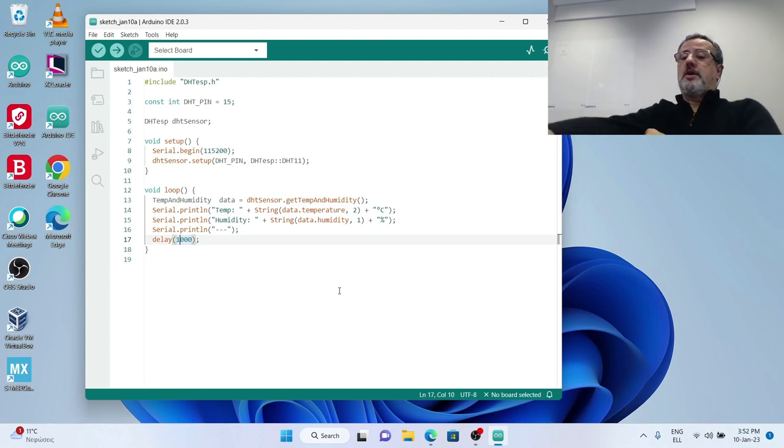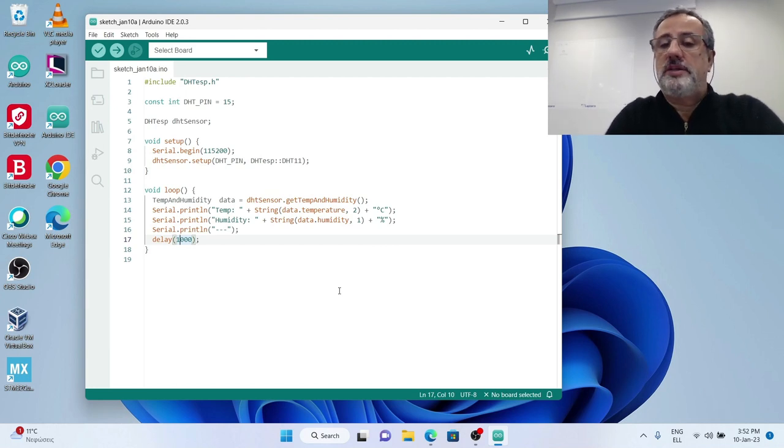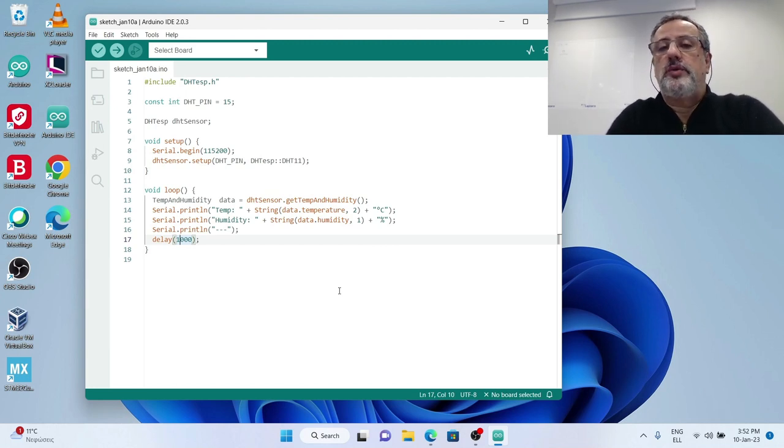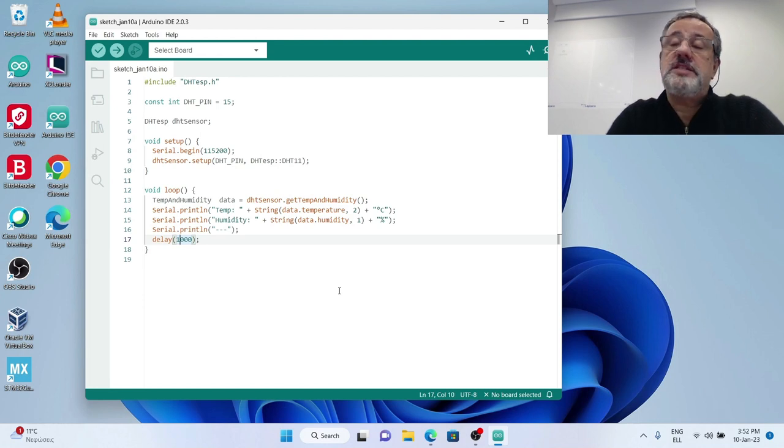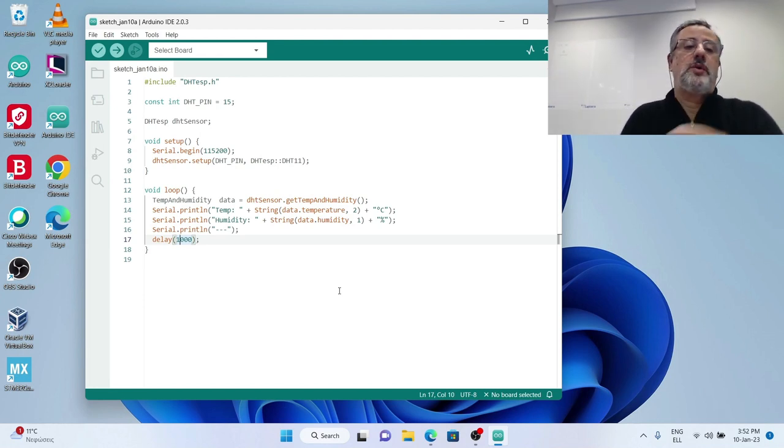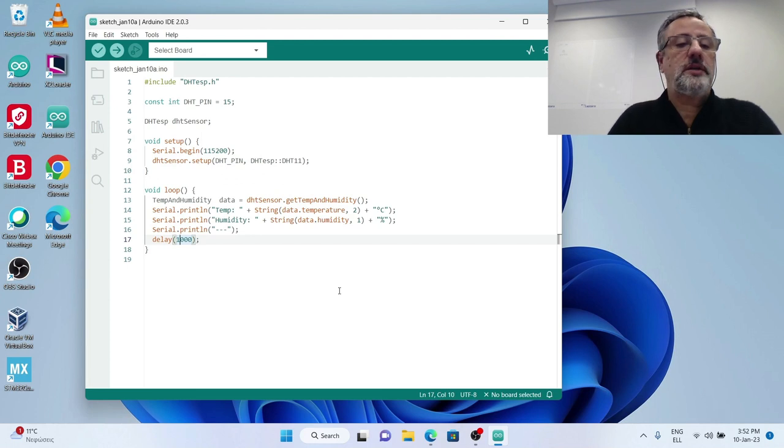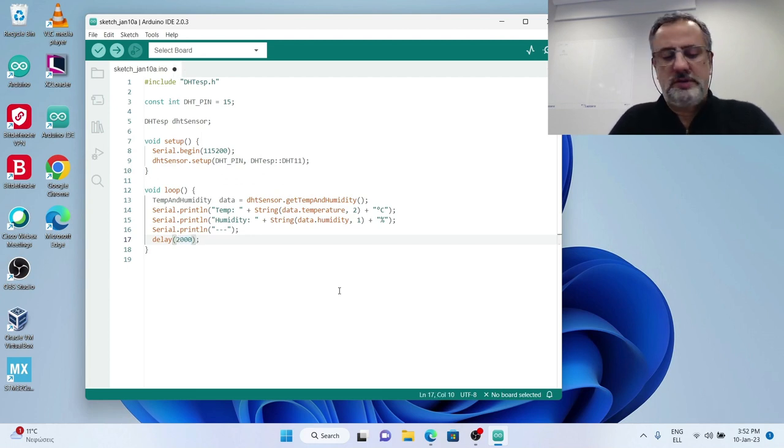Because the blue sensor DHT11 cannot make measurements unless there is a two-second break between them. That is different for ESP22.